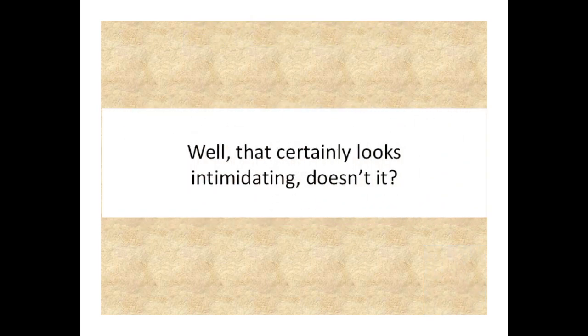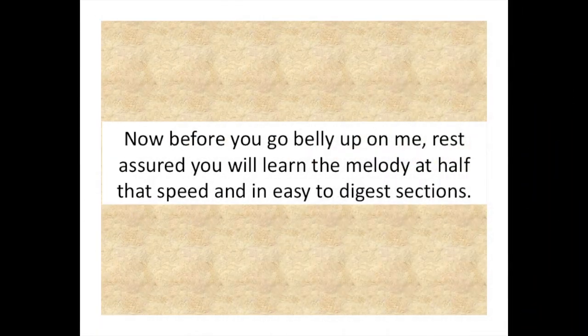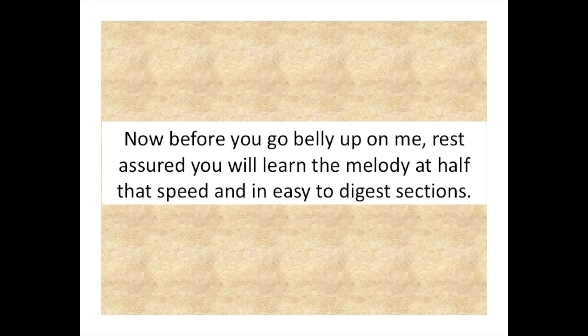Well, that certainly looks intimidating, doesn't it? Now, before you go belly up on me, rest assured you will learn the melody at half that speed and in easy-to-digest sections.